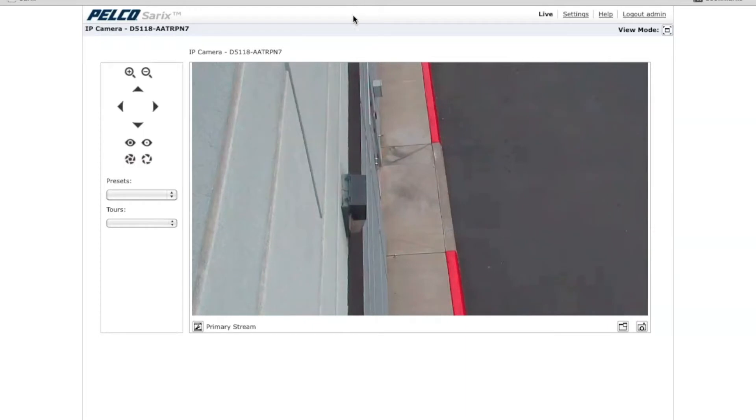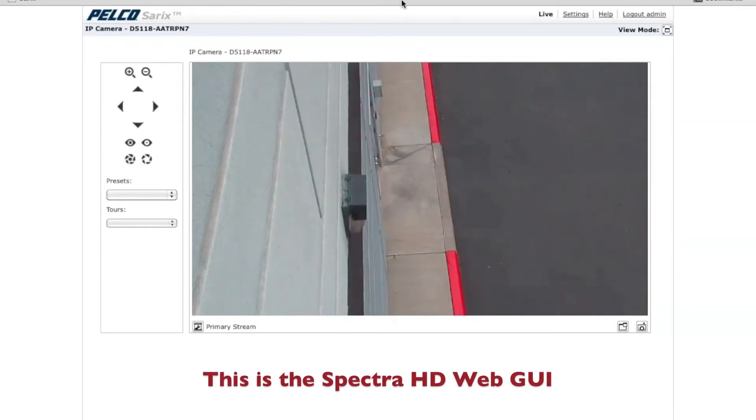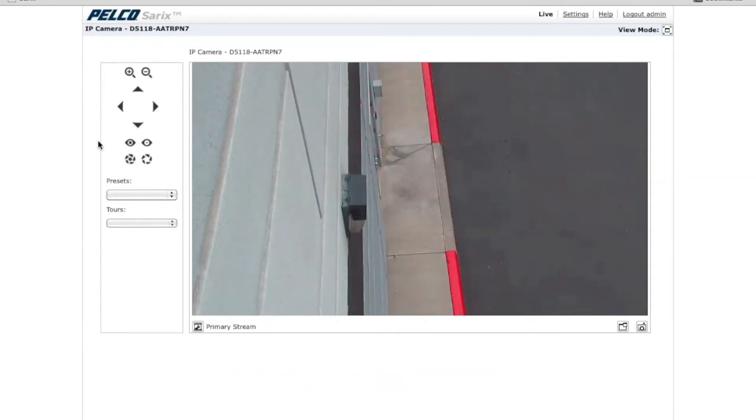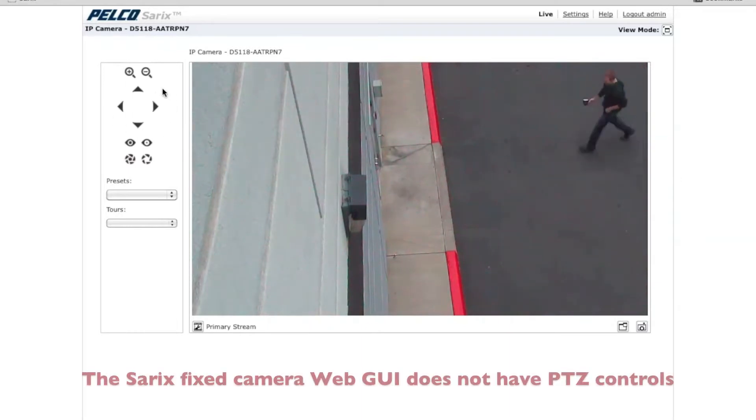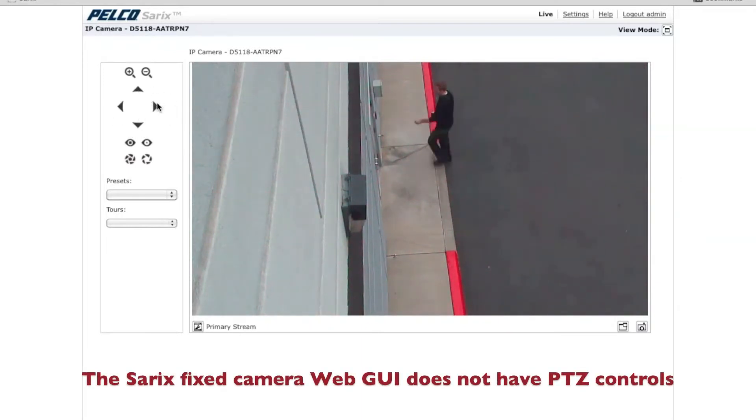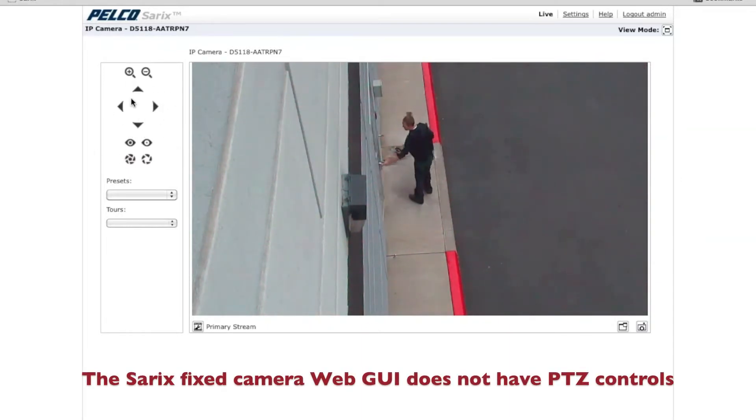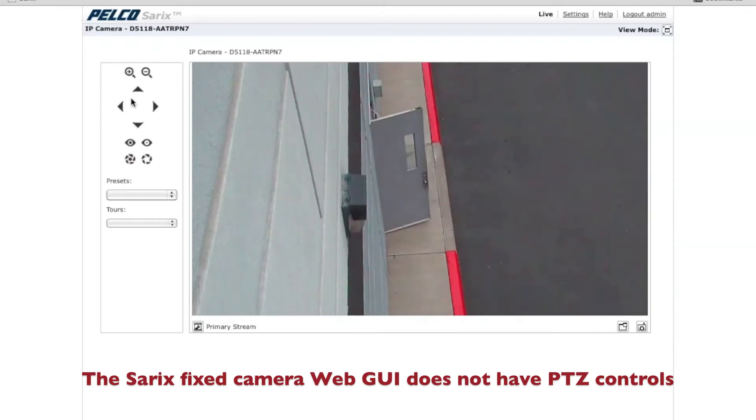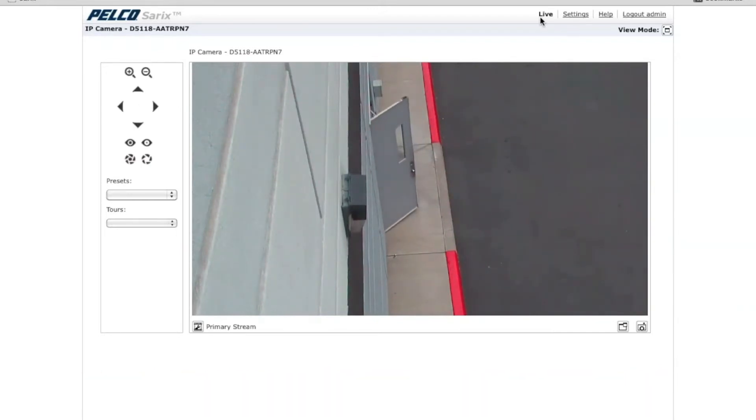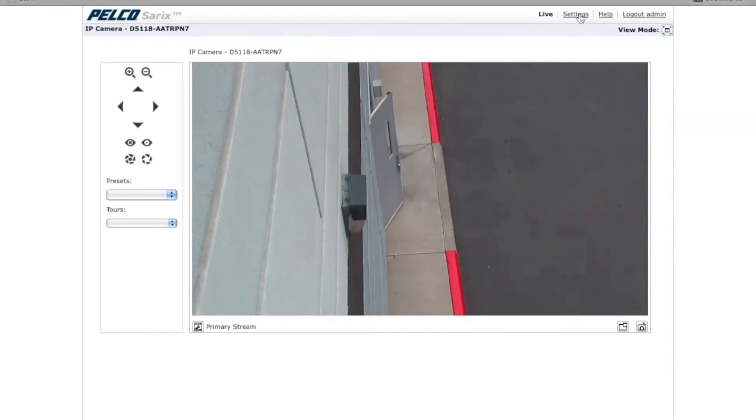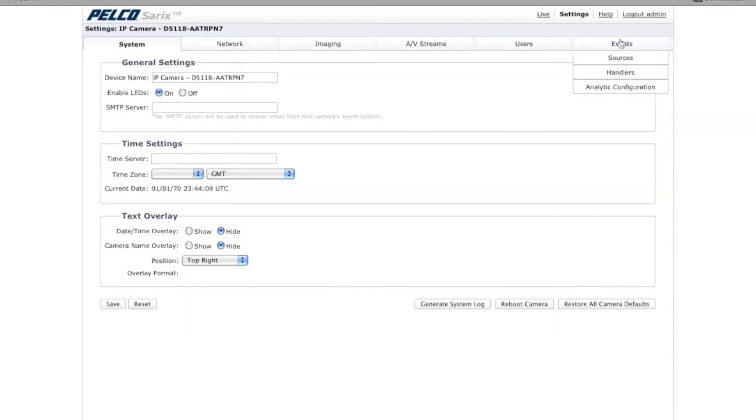What you're looking at right now is the web GUI for a Spectre HD camera. It's going to look the same with the exception of the presets and tours and the ability to control the camera for a CEREC fixed camera or thermal camera. From this window, you want to go to Settings, and then click on Analytic Configuration under the Events pull-down.